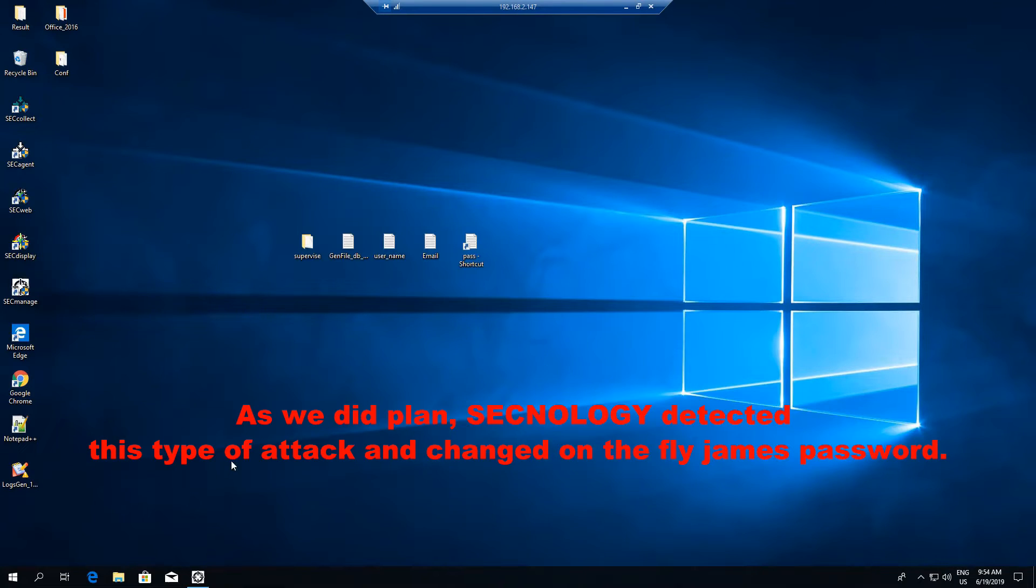As we planned, Synology detected this type of attack and changed on the fly James password.